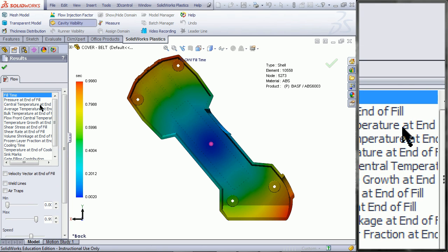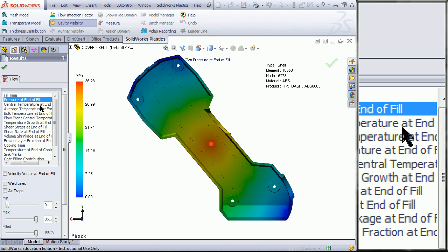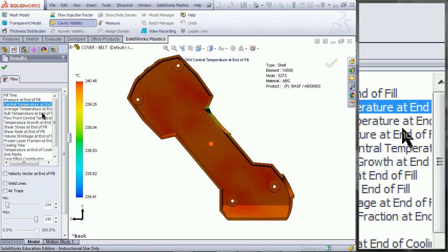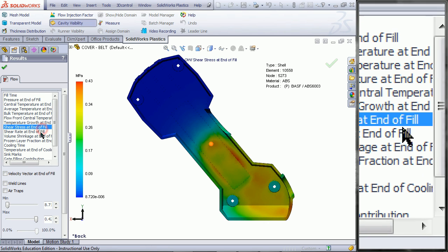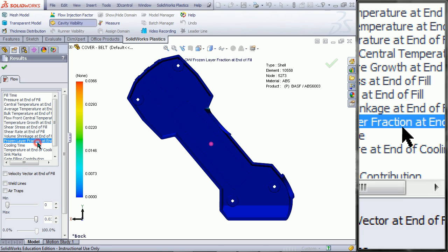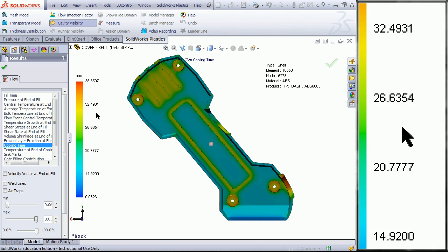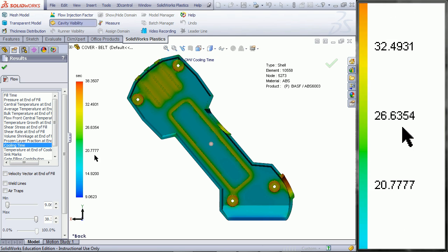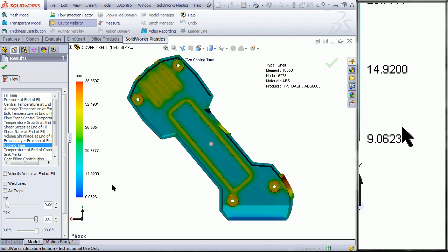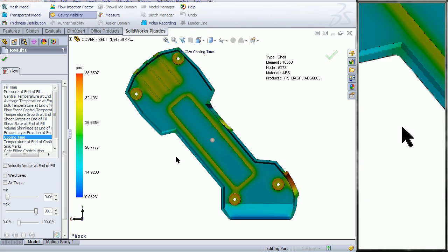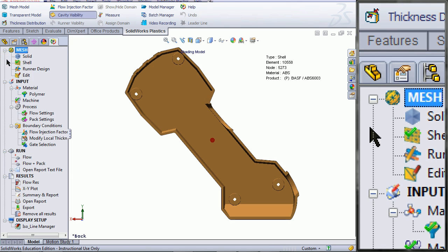You can browse through the other properties that were also generated from the previous analysis. As you can see, this color scale adjusts automatically. Click OK when you are done viewing these.